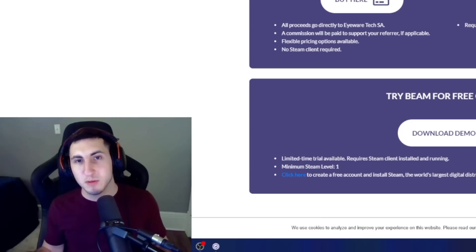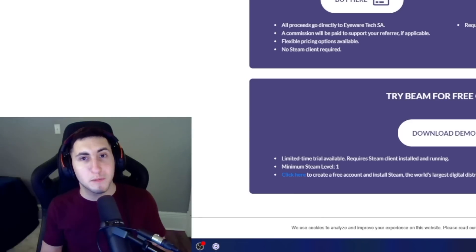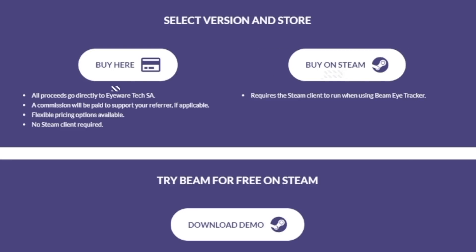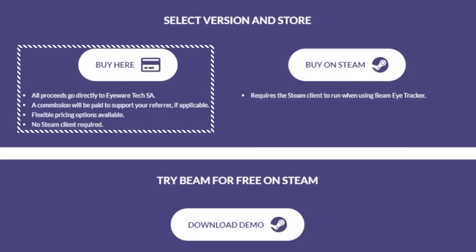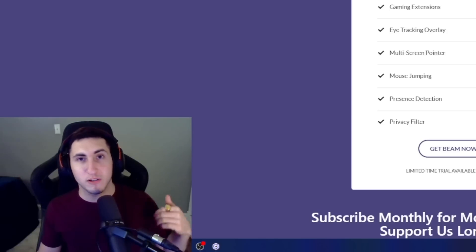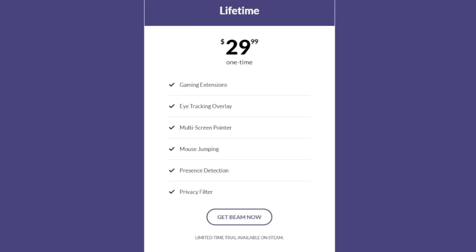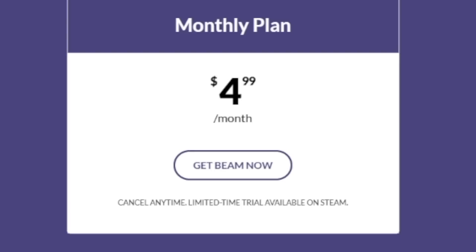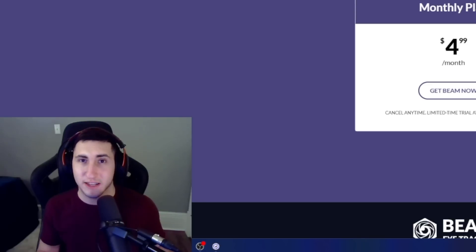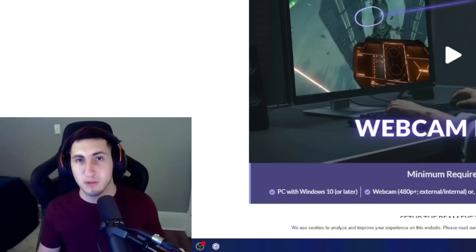Beam Eye Tracker requires either your phone or webcam for capturing the input. There are two ways to download this software: you can use either the Steam version or the independent standalone one which is linked in the description. There are two different pricing options: lifetime or subscription on a monthly basis. Lifetime is going to be $29.99 and the monthly option is $4.99. You can also download a trial on Steam if you just want to check out the software.